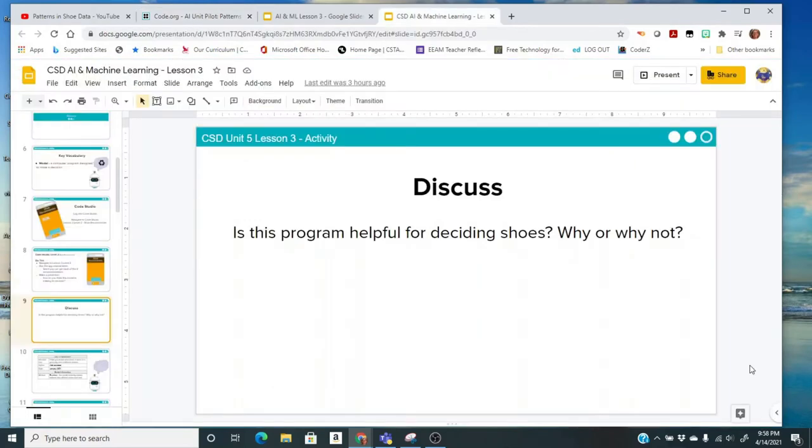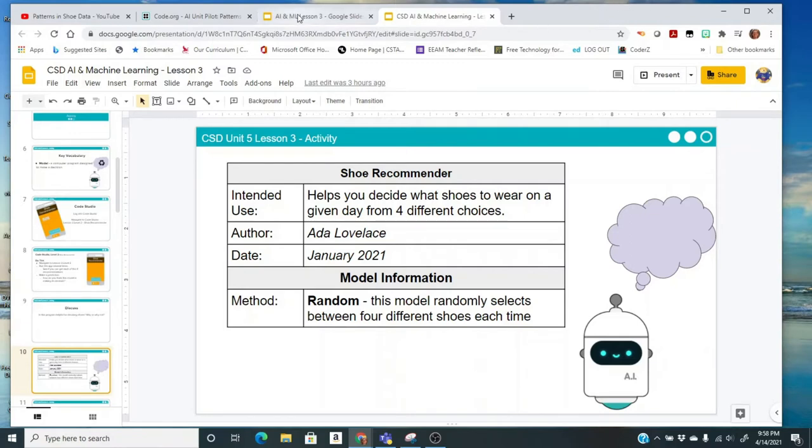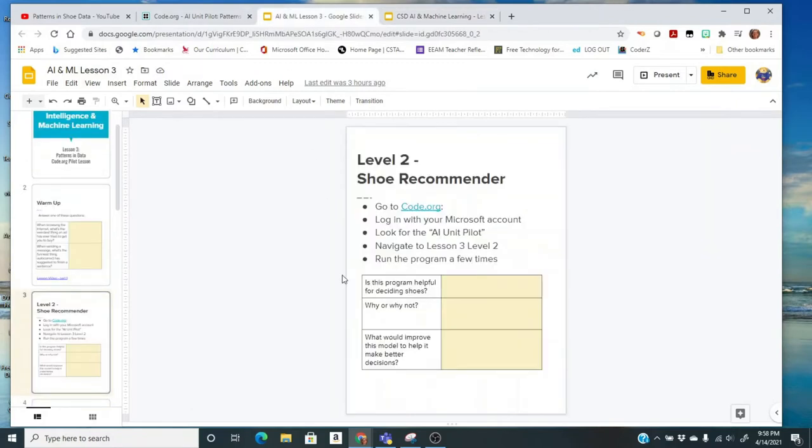Now you've had a chance to run the program several times to kind of figure out how the app was recommending shoes. You might have noticed that it was kind of just randomly selecting a shoe. So is this program helpful for deciding shoes? We're going to have you answer that question in just a minute. But let's take a look at how the program was laid out. This is the basic description of the app. The intended use is to help you decide what shoes to wear on a given day. And the model is random. This model randomly selects between four different shoe types each time. So now go to your assignment document and answer these three questions: Is the program helpful? Why or why not? And what would improve this model to help it make better decisions?